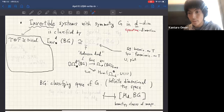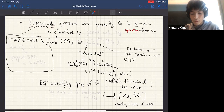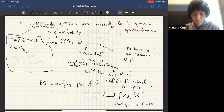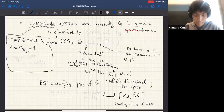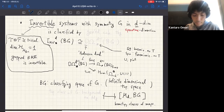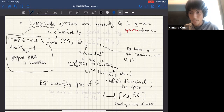Today I'd like to talk about invertible systems, or invertible QFTs in particular. Here 'invertible' means that a tensor product of the theory with its time reversal is a trivial theory. In practice, it means that the dimension of the Hilbert space on any time slice is one. We can approximately use 'invertible' as a synonym for gapped and short-range entangled system.